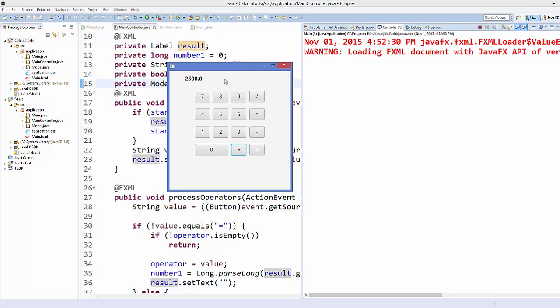This is how you can create a simple calculator in JavaFX using MVC. I hope you enjoyed this video — please like, comment, subscribe, and bye for now.